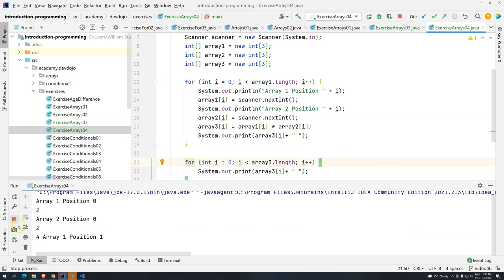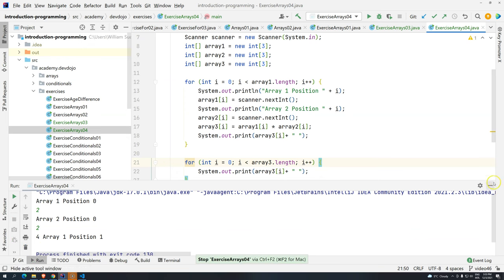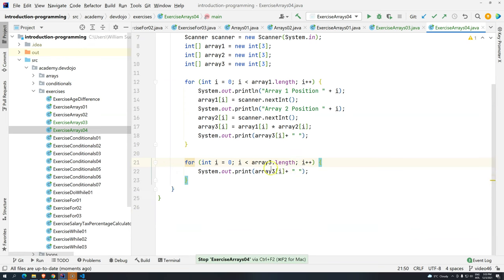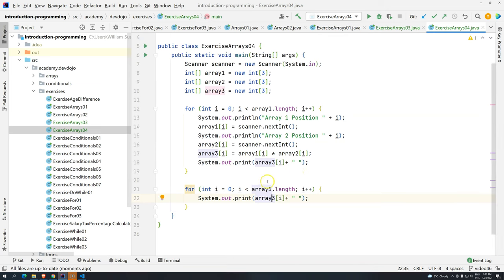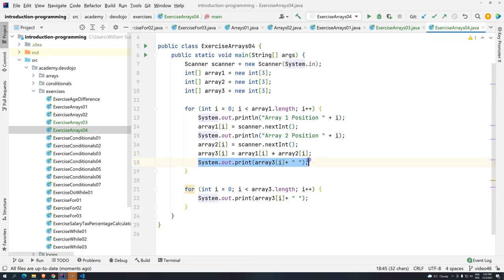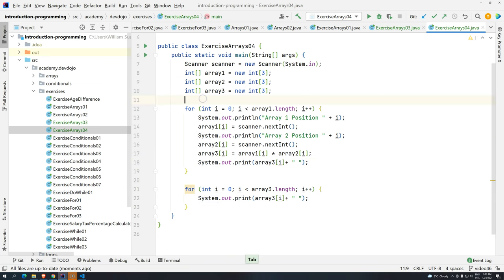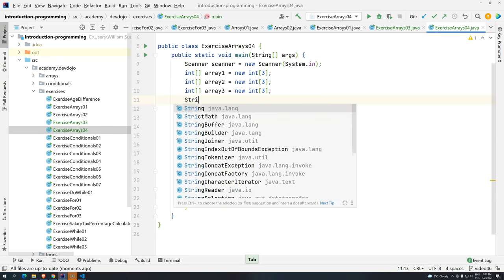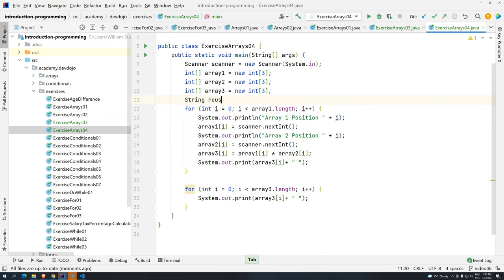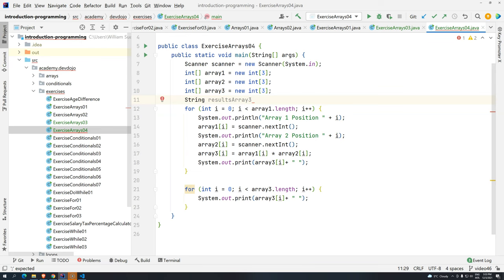Now, what can we do? So just stop, control F2. What can we do here? Well, there is something that we can do. It depends if it's allowed or not. But for example, we can store all of this data from array 3 by concatenating the values in a string. So for example, string results array 0, 3. And then I'm going to start this with nothing, just empty.